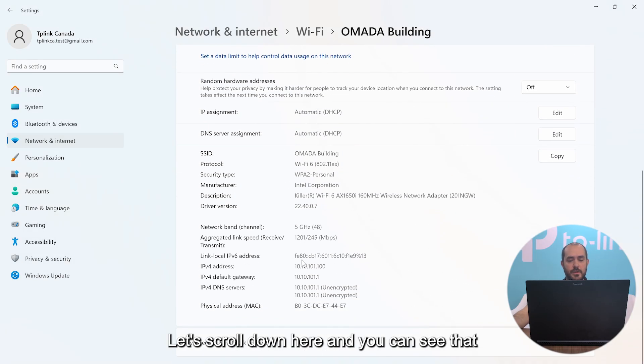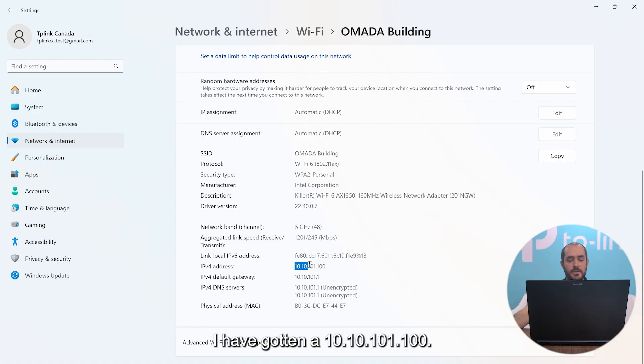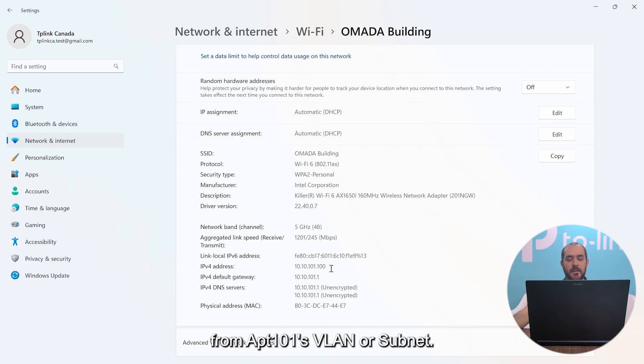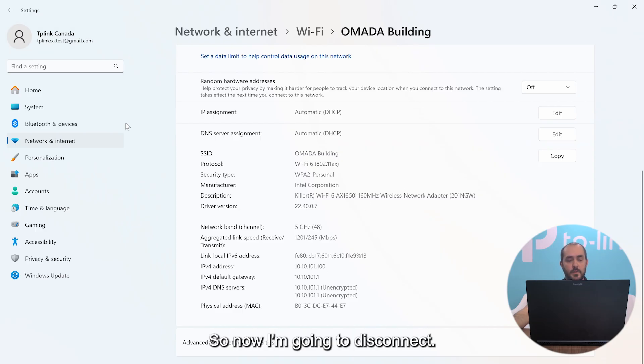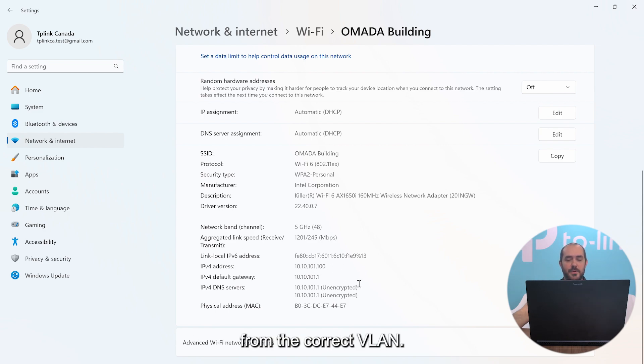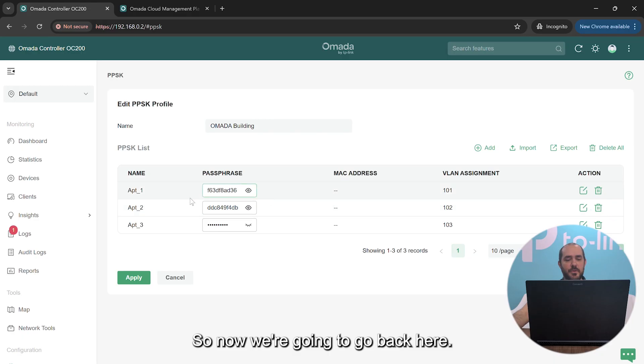Once we are connected, we're going to go here to the details. We're going to scroll down here and you can see that I have gotten a 10.10.101.100, so I'm getting an IP address from Apartment 101's VLAN or subnet. So now I'm going to disconnect. We can see that I got an IP address from the correct VLAN. So now we're going to go back here.